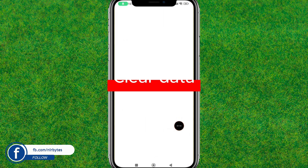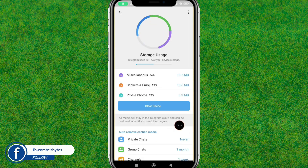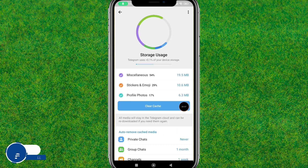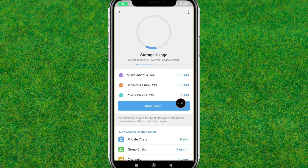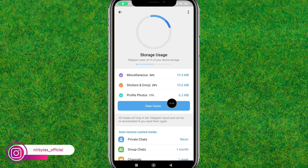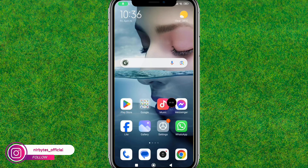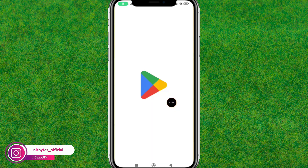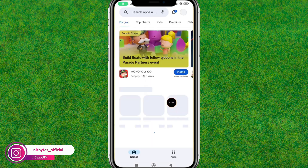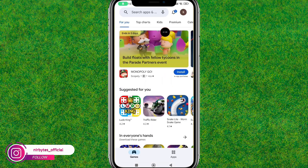After that, go back and you can see it is optimizing and finding the cache. Tap on Clear Cache.